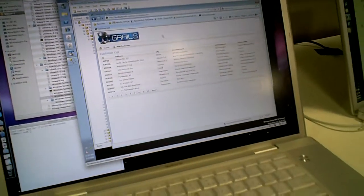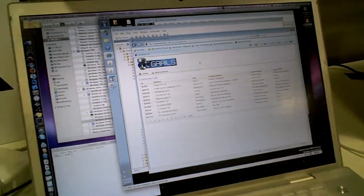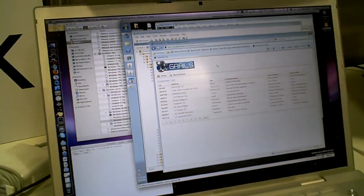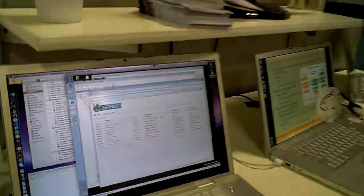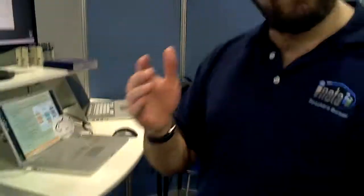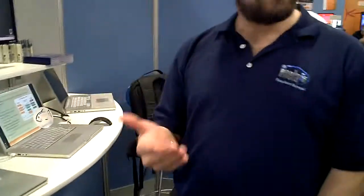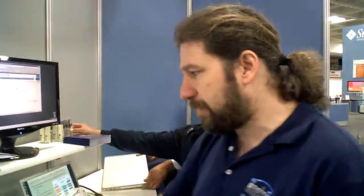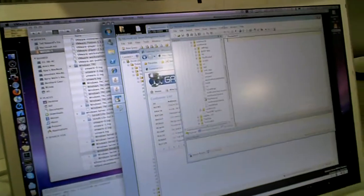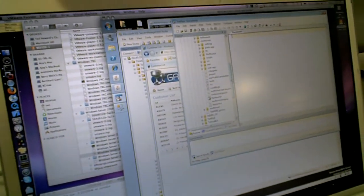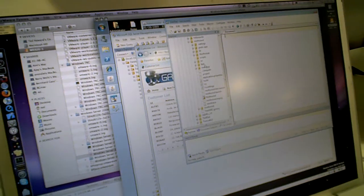So, this is a Grails application connecting to Microsoft SQL Server using what kind of JDBC driver? It's available off of Microsoft.com. It's a JDBC 4.0 driver, so it supports connection pooling and all that good stuff. And JDBC means pure Java, right? Oh, yeah. Pure Java. So, it's a pure Java driver connecting to Microsoft SQL. It's speaking the TDS protocol.